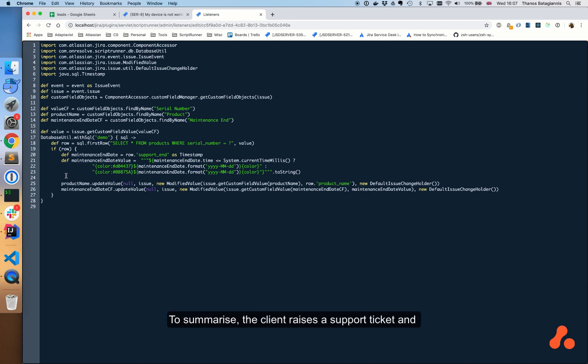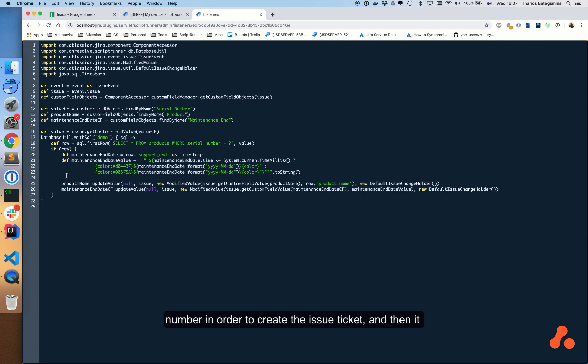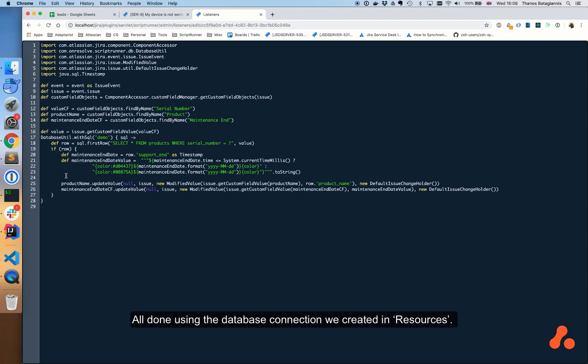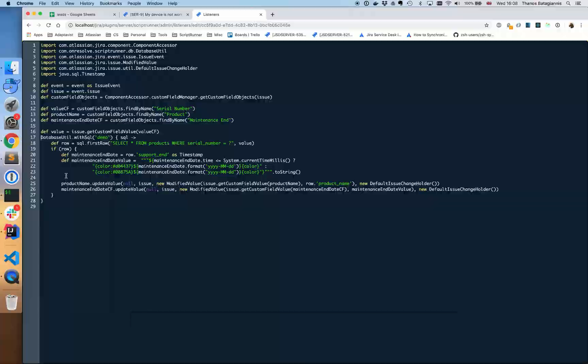To summarize, the client raises a support ticket and provides a valid serial number. ScriptRunner validates the serial number in order to create the issue ticket, and then it updates the ticket fields with information pulled from the database. All done using the database connection we created in Resources.